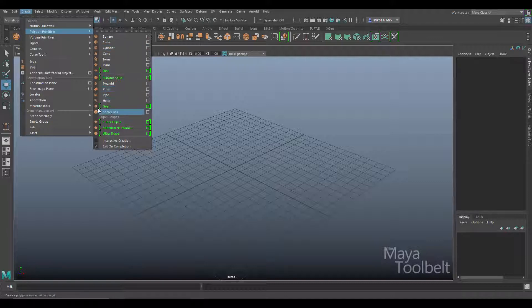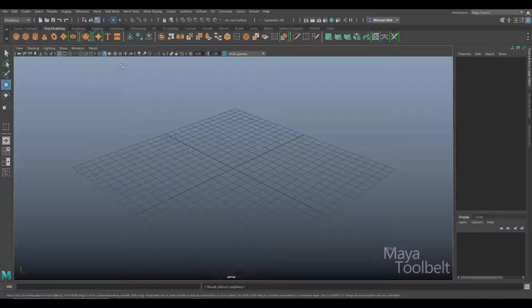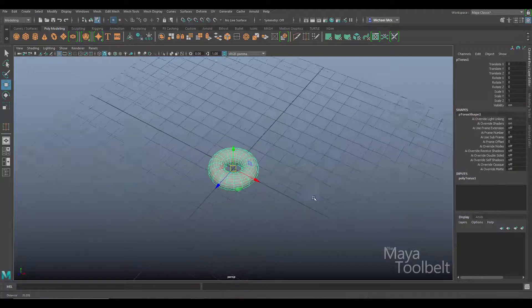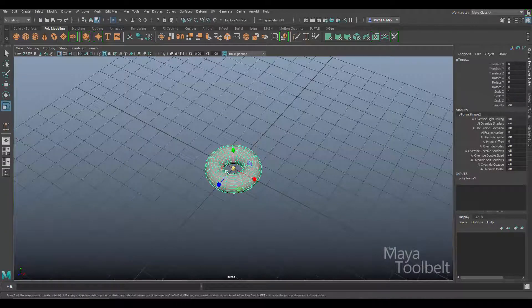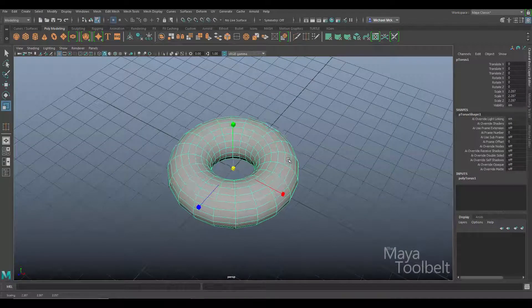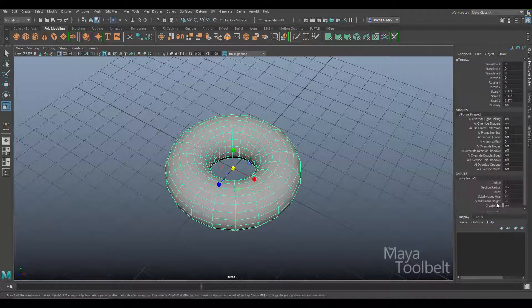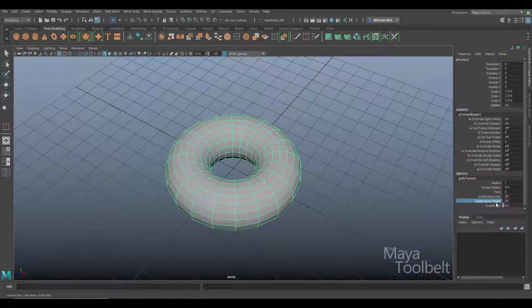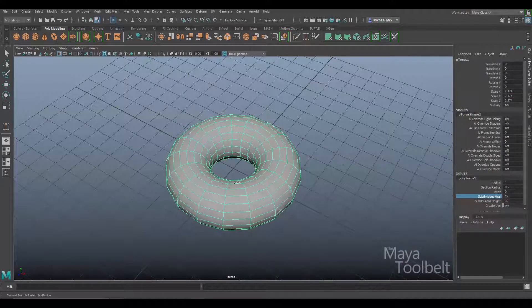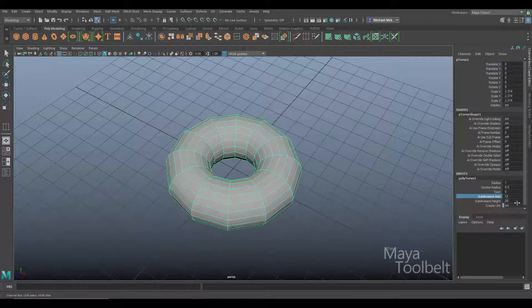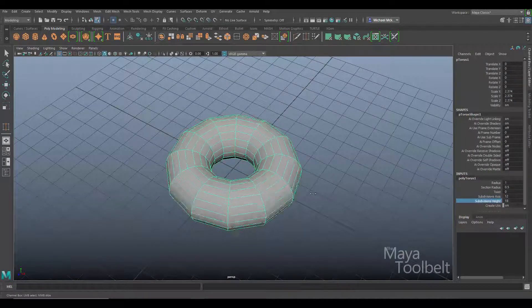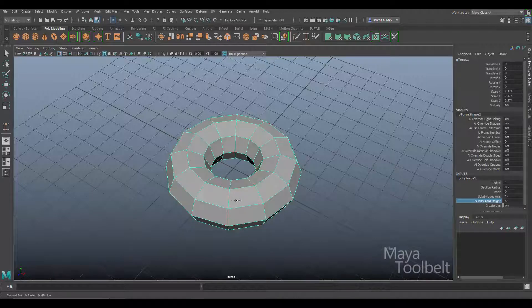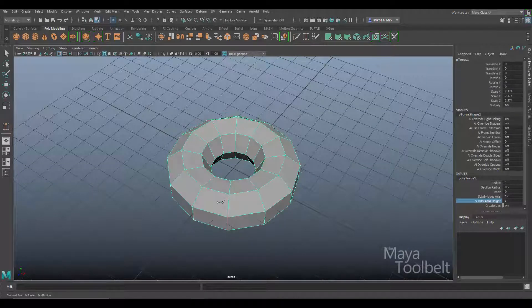For the sake of this demo let's just go with a torus. I've created a torus here. I'm going to scale it up some, and just for the sake of simplicity I'm going to lower the geometry a little bit so it's not quite so dense, so we can see a little bit easier what's happening.